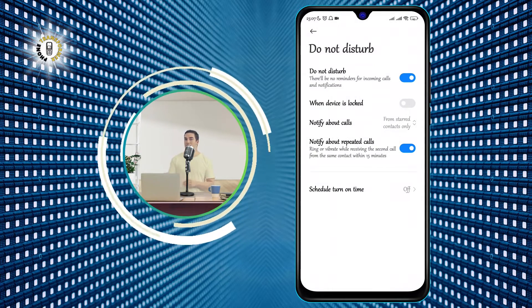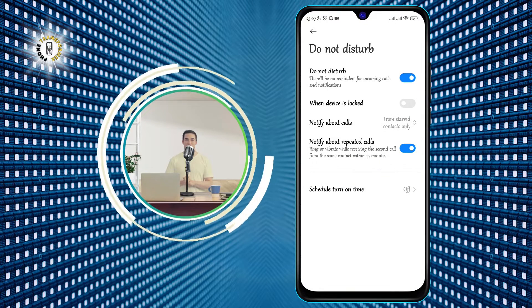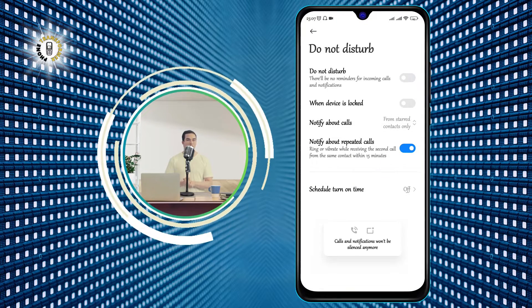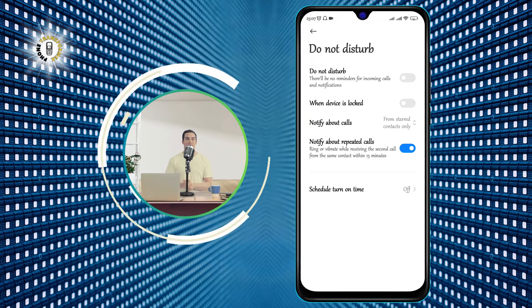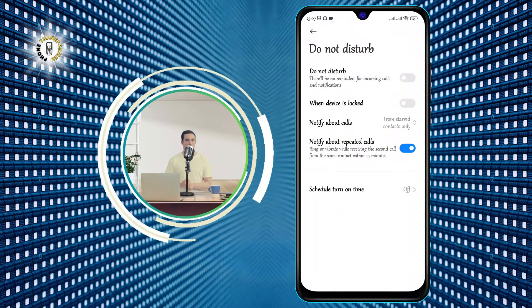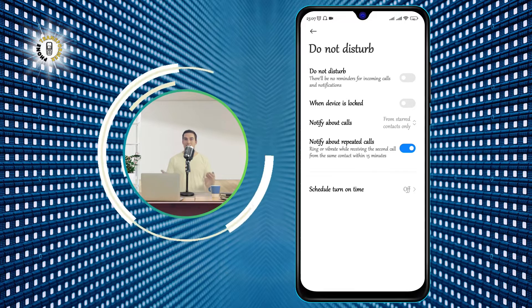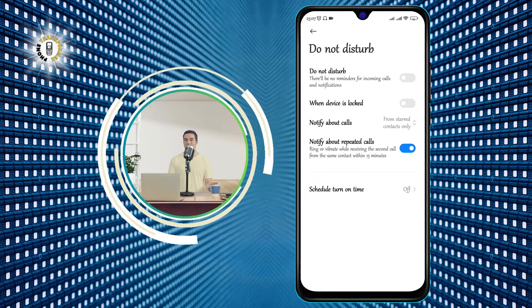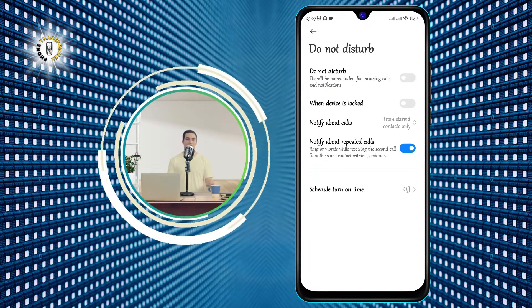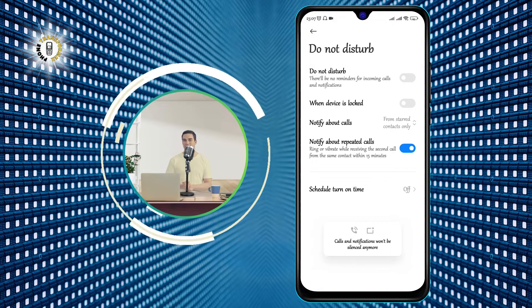Step 4: Tap Turn Off Now. This will disable the Do Not Disturb mode immediately, and you will see a notification on your screen that says Do Not Disturb turned off. You will also notice that the Do Not Disturb icon, which looks like a circle with a line through it, will disappear from your status bar.